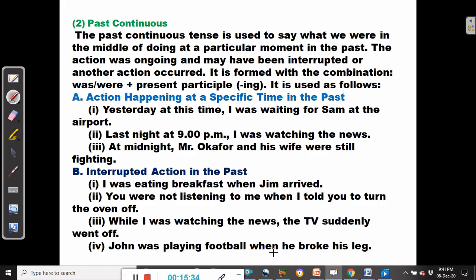John was playing football when he broke his leg. The playing football was the ongoing event, then it was interrupted by the accident involving John's fracture.